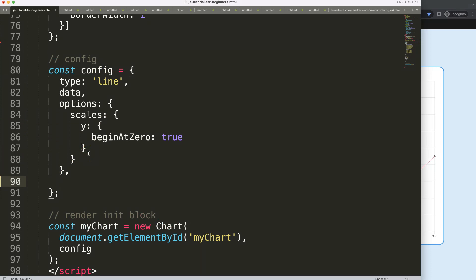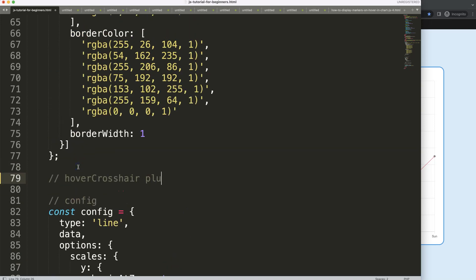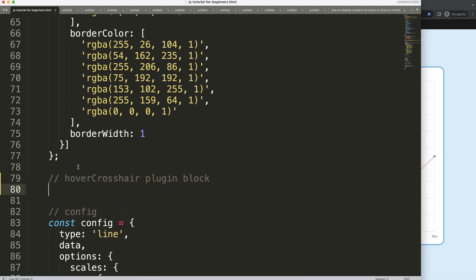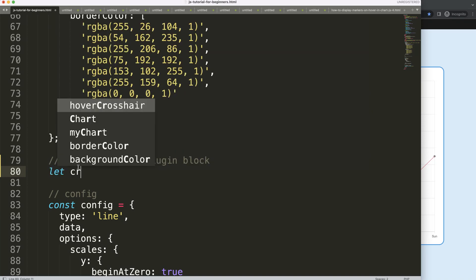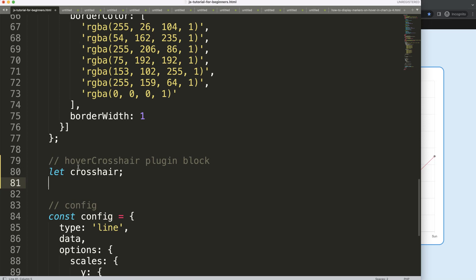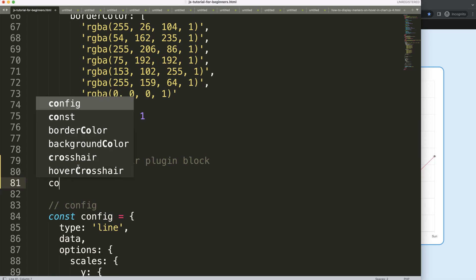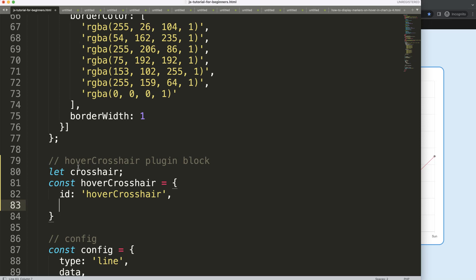What we're going to do now is create a new plugin. We'll say 'plugins' and give it a name like 'hoverCrosshair'. Then we define the plugin block. I need what we call hoisting — a specific value that will later be transferred into two specific functions. So I'll declare 'let crosshair' but leave the value blank for now, assigning it later. Then I declare 'const hoverCrosshair' and give it the same id.